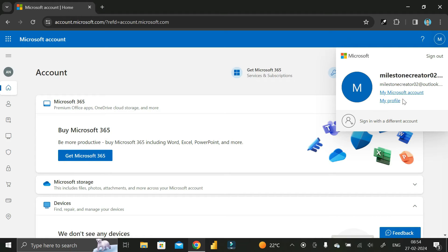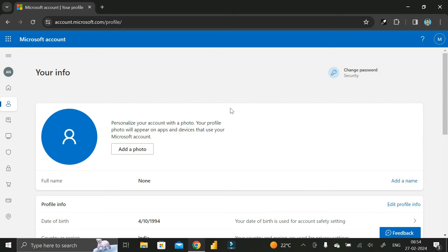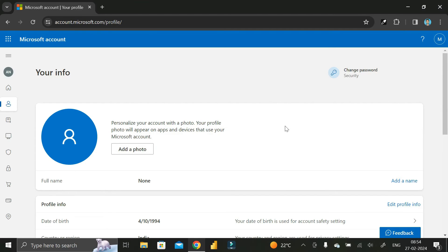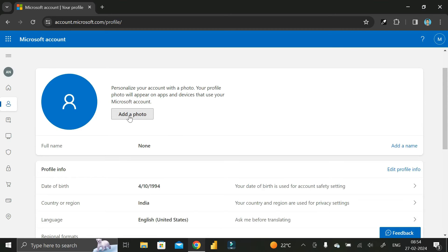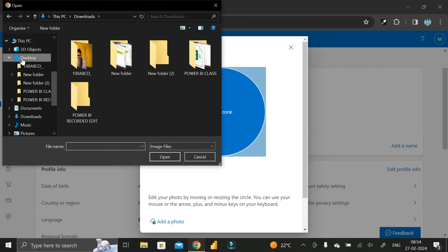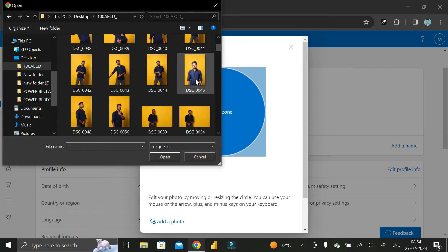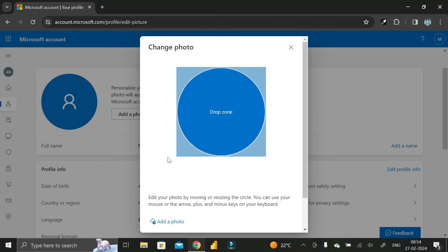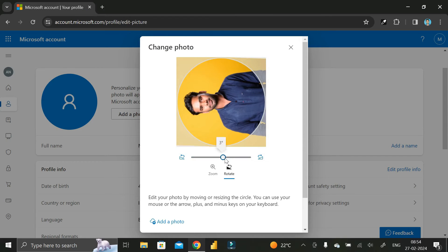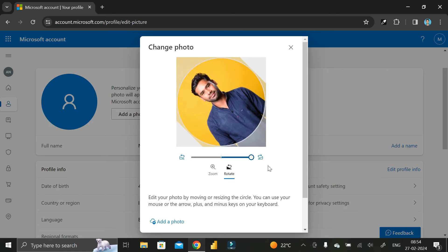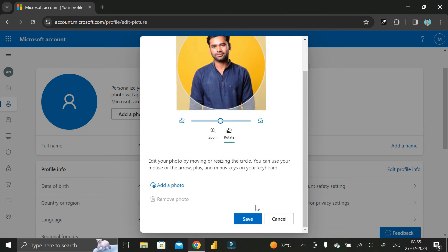If you want to see the profile, click on My Profile and it will take you to the profile page where you can edit your information. If you want to add a photo, click Add a Photo, go to the location where your photo is, click on it, click Open, then rotate your image.